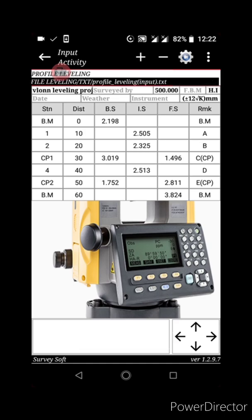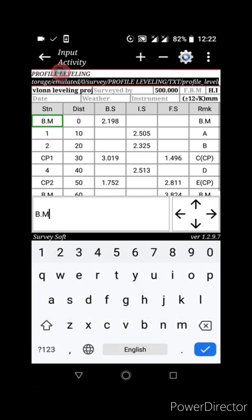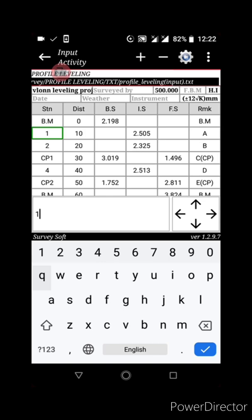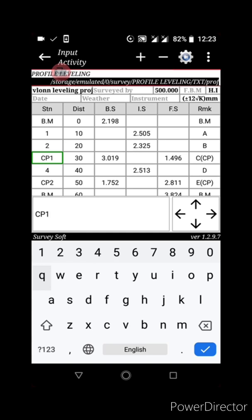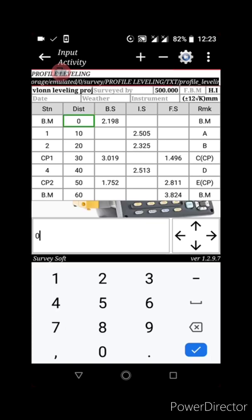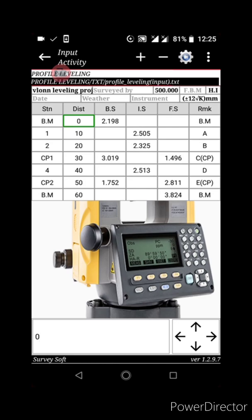I hope you are conversant with leveling — you know the station, the distance, the backside, intermediate side, foresight, and the remark. Under the station we have the benchmark. Here is the point where we observe the intermediate side, and this is the point where we take our backside, which is our change point one — CP1.